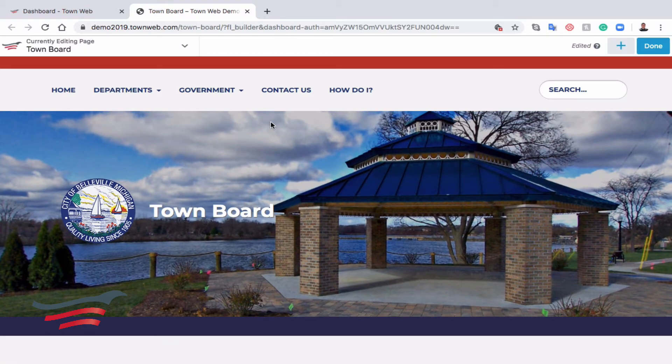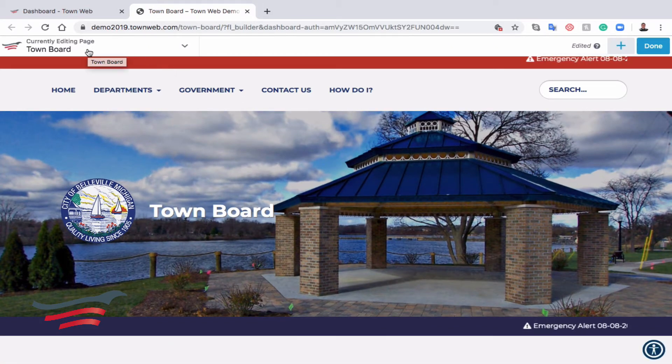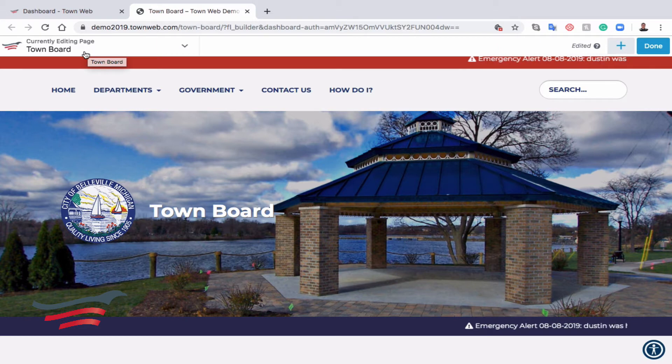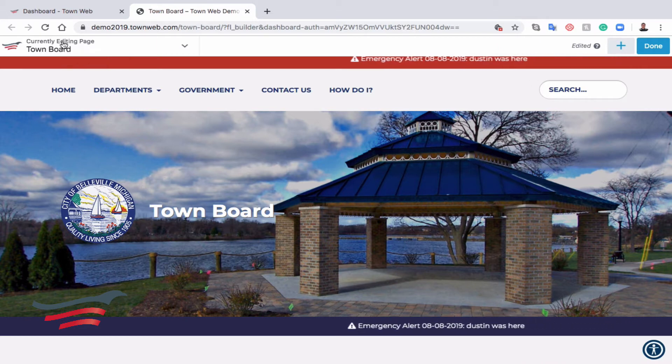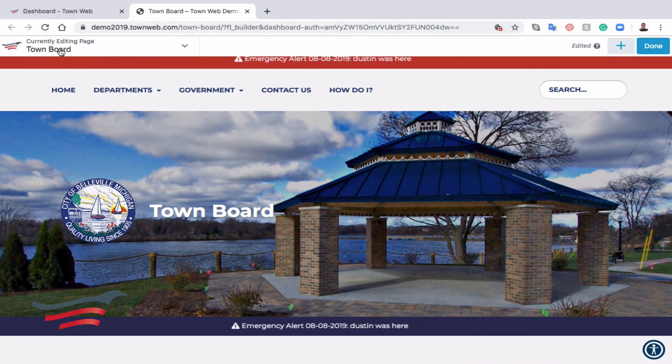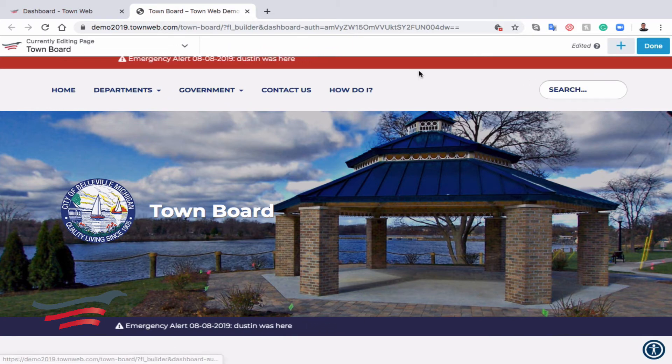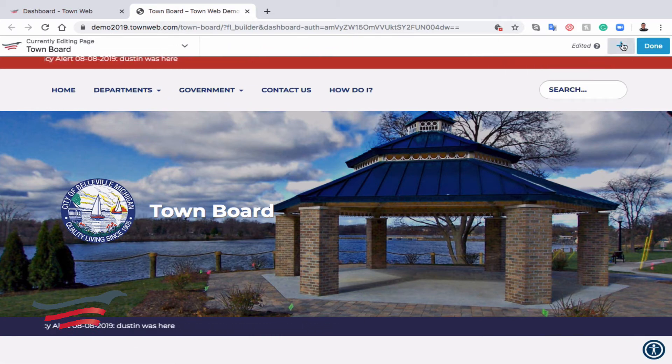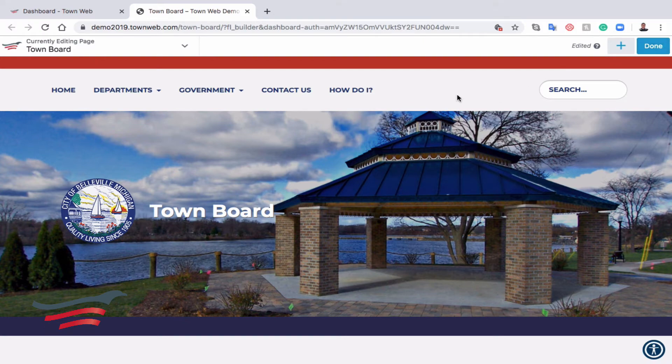That's going to open the page, and on the top of the page, you'll see a white header, a white banner, which reads Currently Editing Page, and it'll tell us the name of the page that we're editing. On the right side, we'll see a blue plus symbol and a Done button. We'll talk more about those in a little bit.